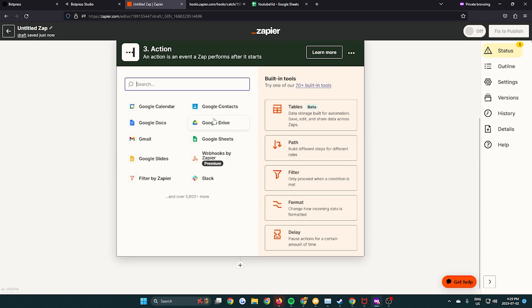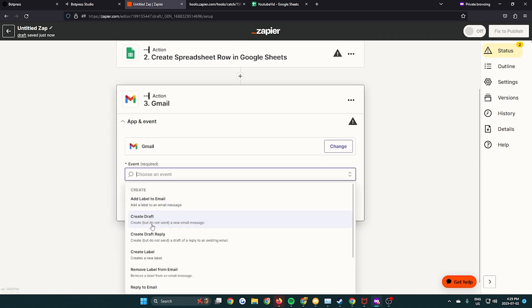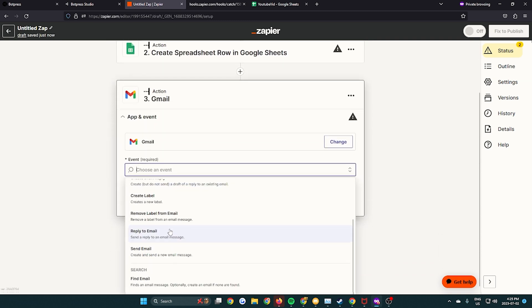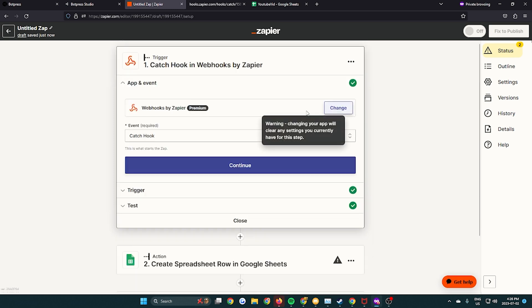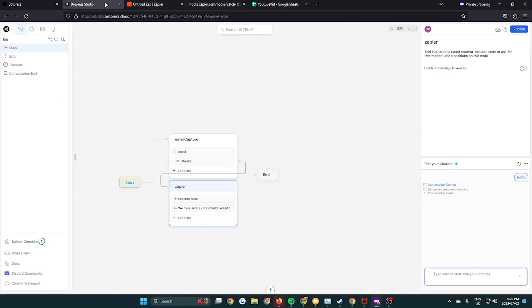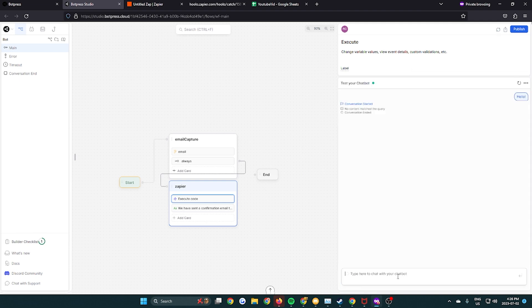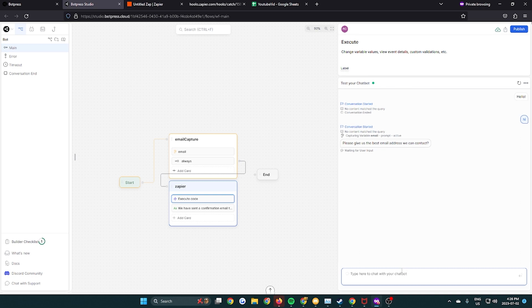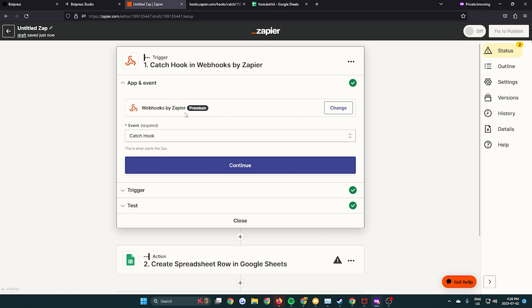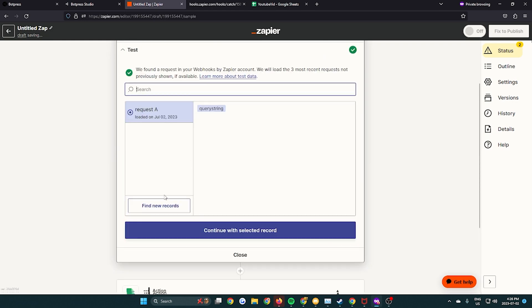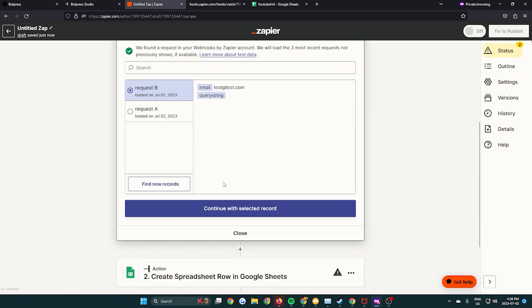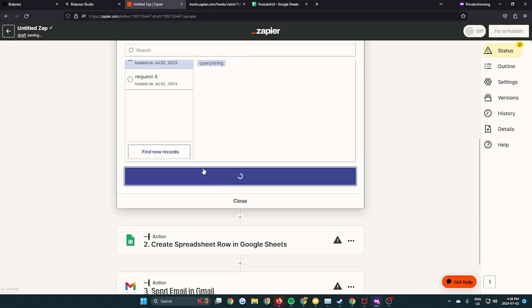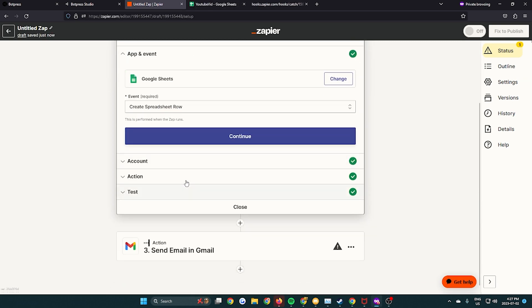We're just gonna create a new action for the actual email to be sent out. So we're gonna create a new action for Gmail. We're gonna select send email, but we're gonna go back first because we have to put the webhook into the code. So we're gonna copy and paste the webhook, paste it into the code where it says your Zapier URL here. And then we're gonna talk to the bot. We're gonna give it a temporary email just so Zapier can know what we're talking about when we say email. So we're gonna do that, and then we go back to the test, and press find new records. Then the email will pop up. We'll continue with this record after selecting it.